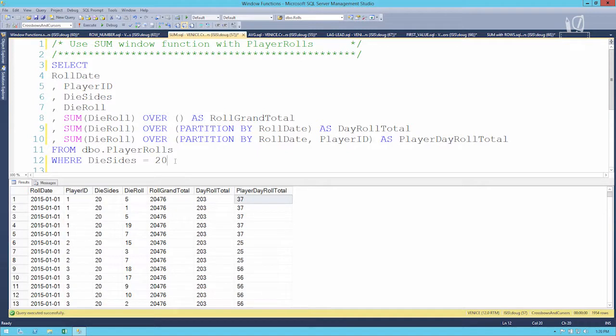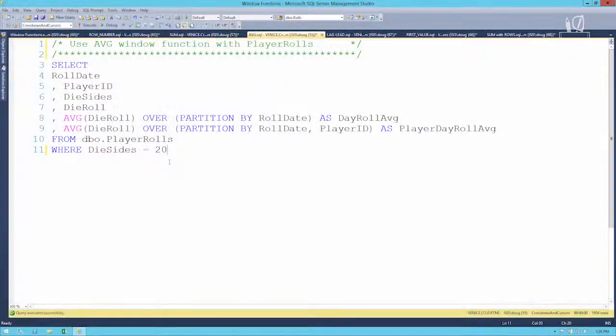Let's move on to a function that might tell us a little bit more. Since SUM isn't all that helpful, let's look at AVERAGE, which might be a bit better for analytical purposes in this case.